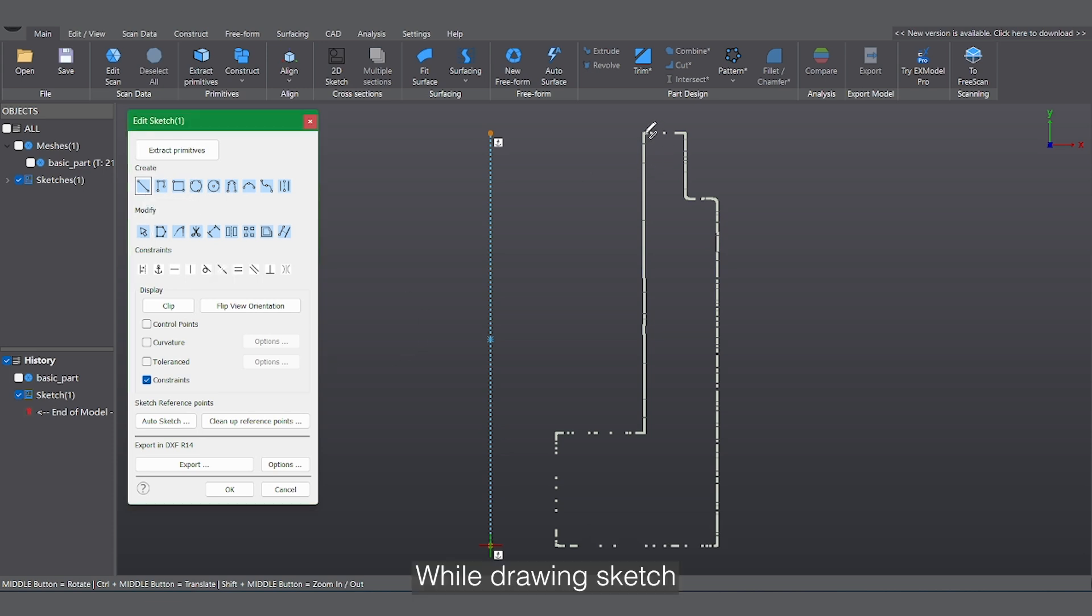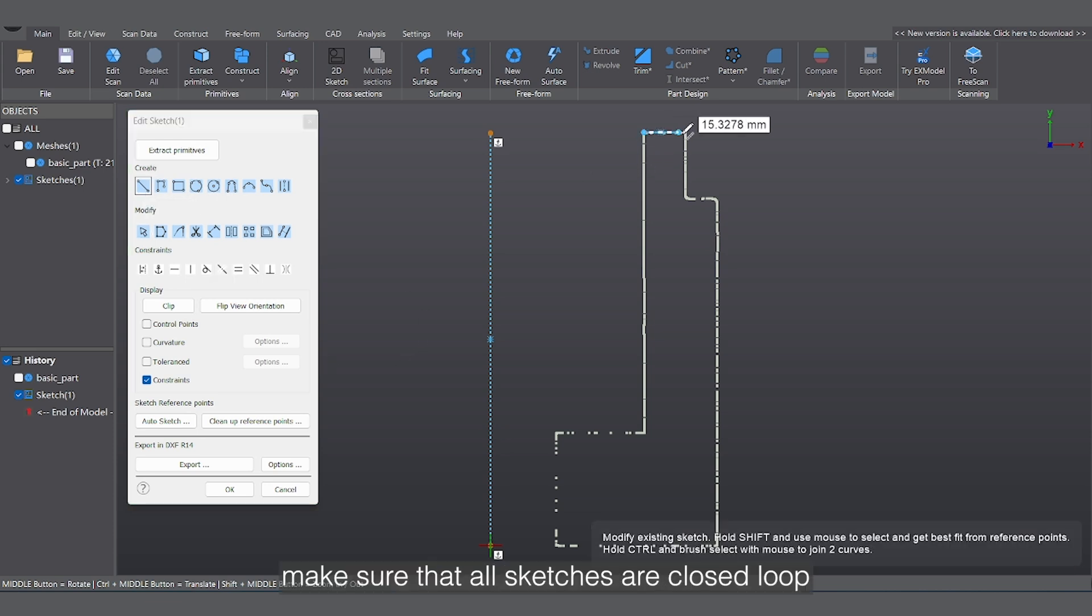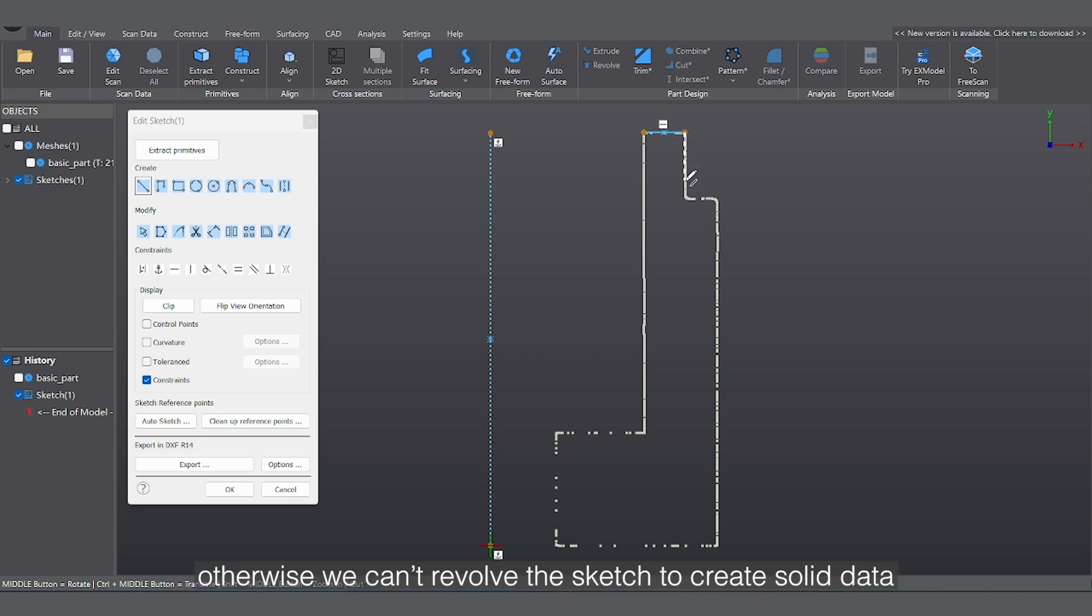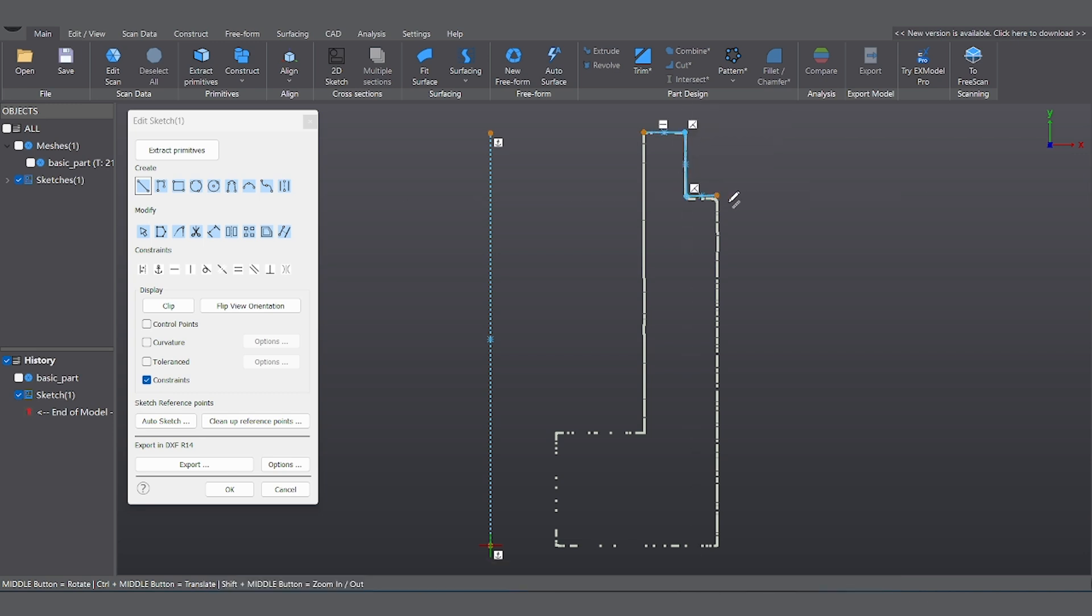While drawing a sketch, make sure that all sketches are closed in a loop. Otherwise, we can't revolve a sketch into solid data.